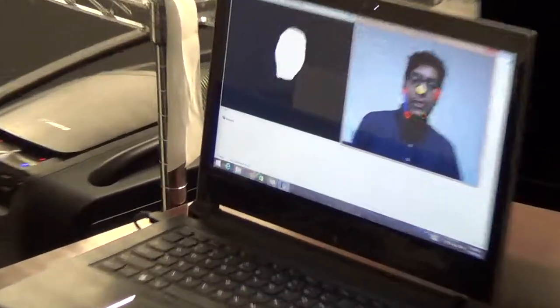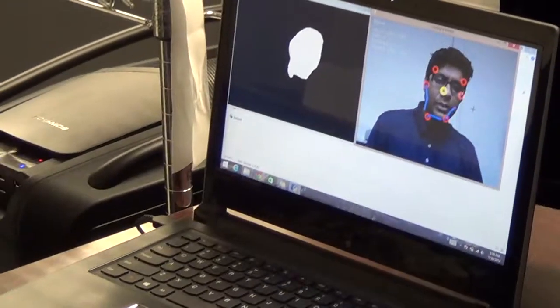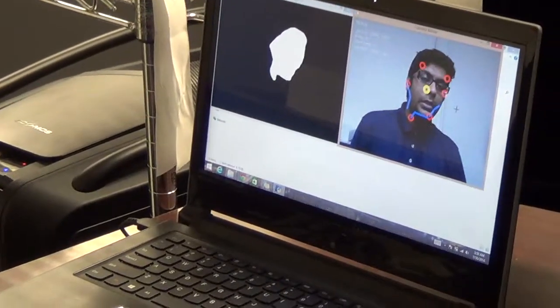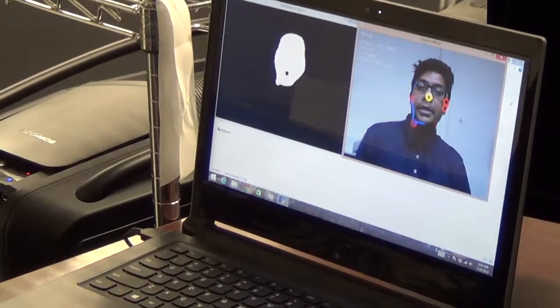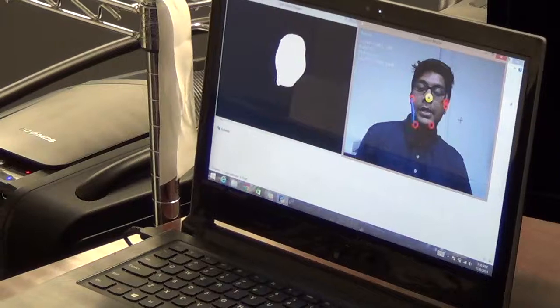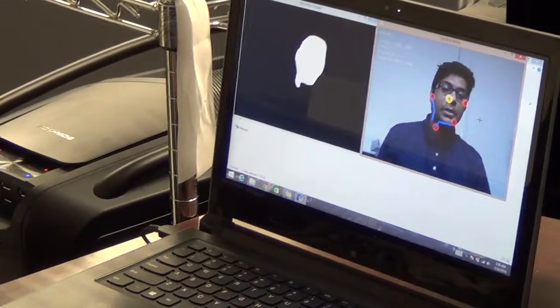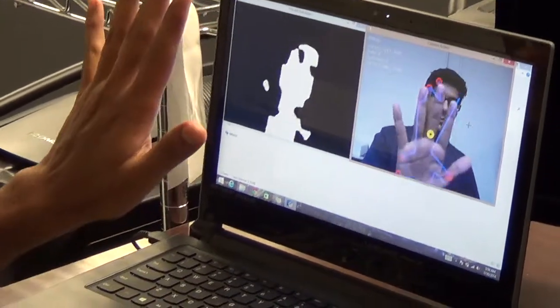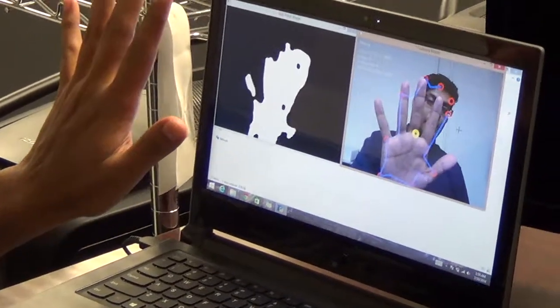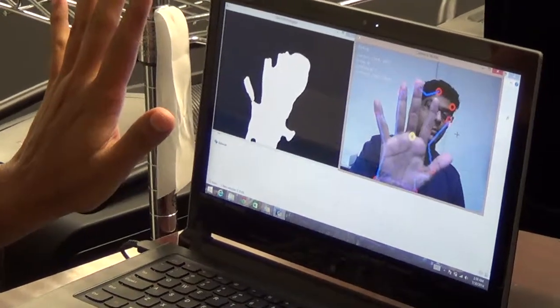I've created a skin color filter that can detect the skin colored regions seen by the webcam. So when I bring my palm, you can see it can detect my palm as well.